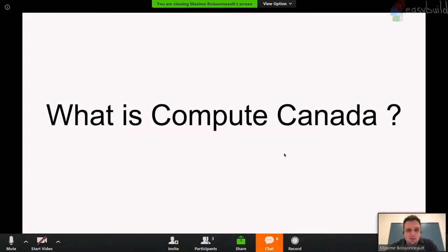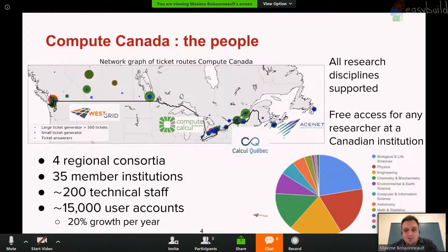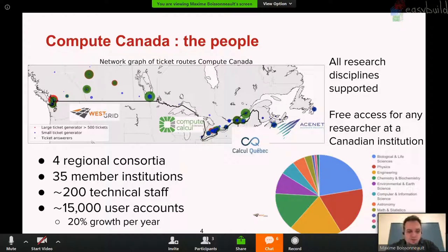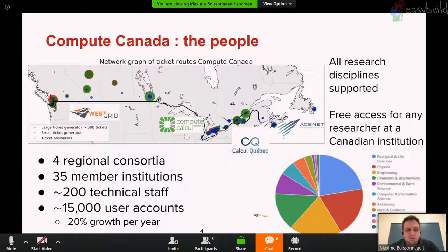What is Compute Canada? It's really a consortium of institutions within Canada — or actually a consortium of consortia. There are four regional ones across Canada's ten provinces: WestGrid for western provinces, Compute Ontario, Calcul Québec — Ontario and Quebec being the two most populous provinces — and ACENET in the Atlantic provinces. It's roughly 35 institutions including universities and research centers, all funded to do academic research. That's the clientele we serve.